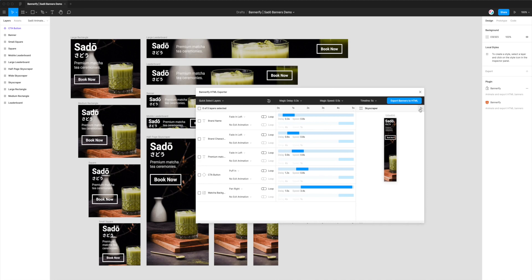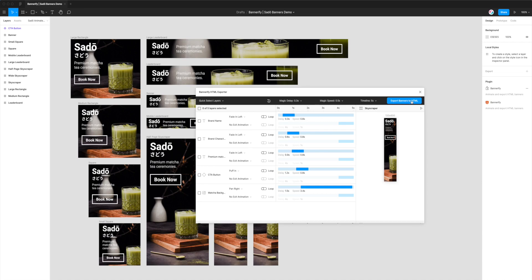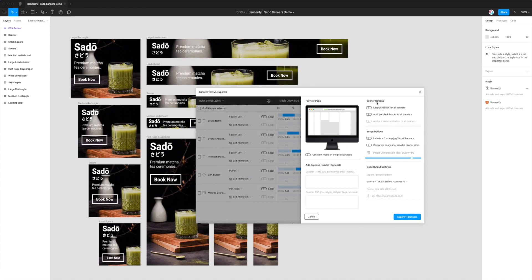Okay, so we're already happy with all of our animations. As I said, we've already designed the file, we just want to export it for production now. So to do that we just click on the export banners to HTML button in the top right of the Bannerify plugin and click on that. And this will open up the export settings from Bannerify.